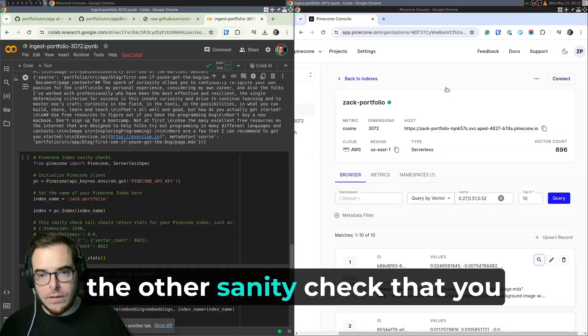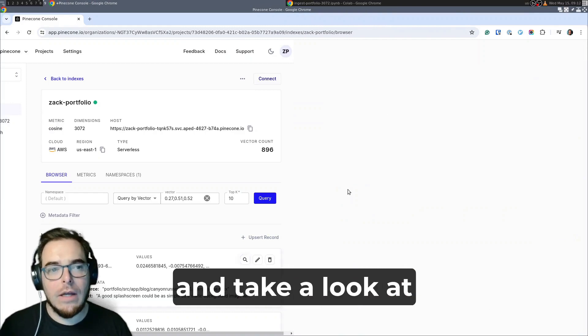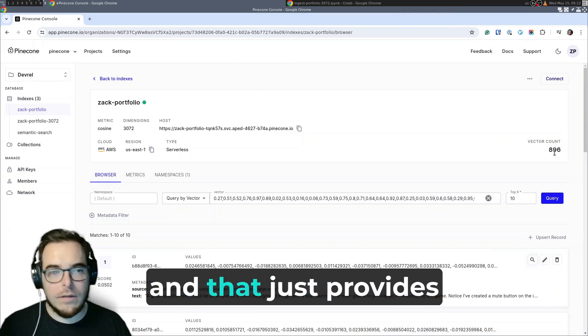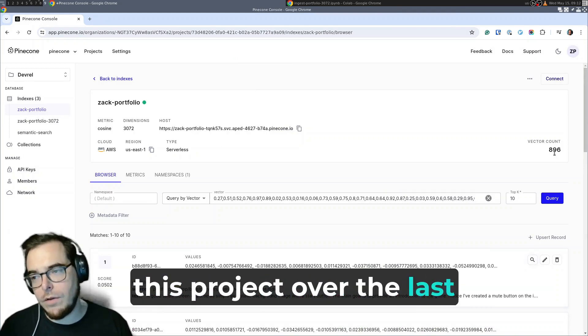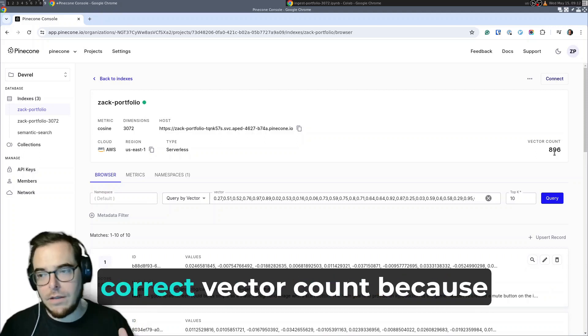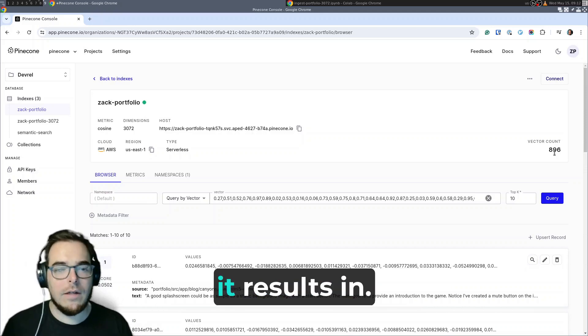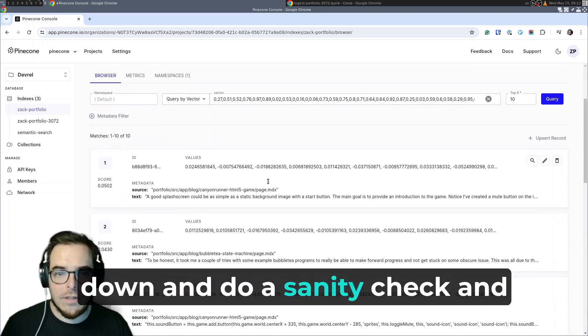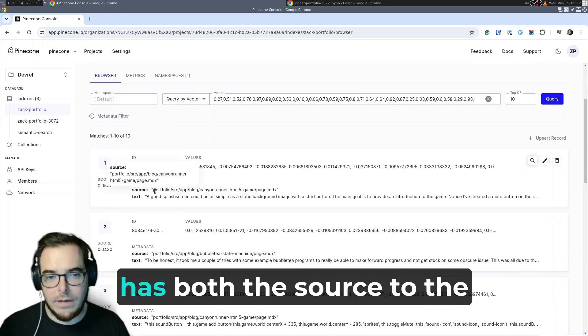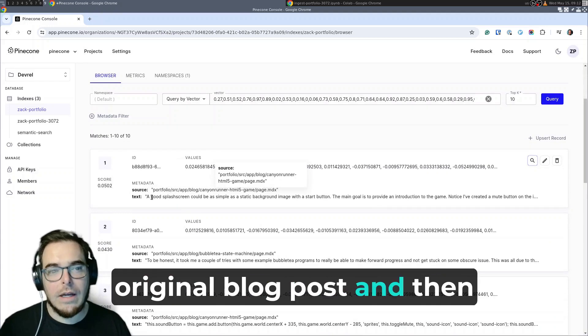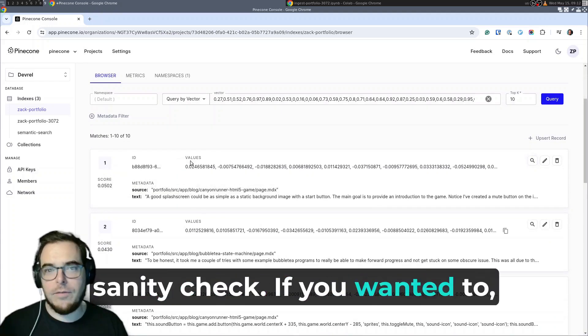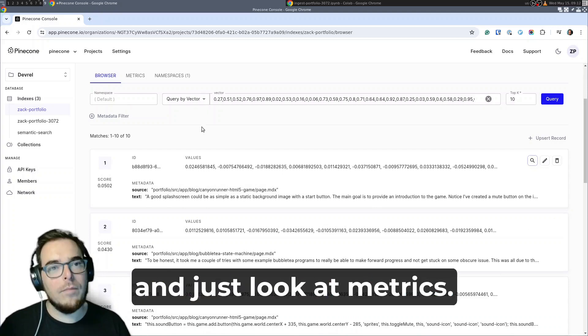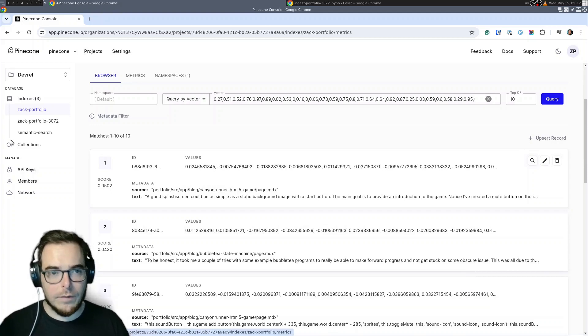Now, the other sanity check that you can do at this point is to come over to your Pinecone console and take a look at your index here. There is a vector count and that just provides a nice sanity check. I know from having worked on this project over the last week or so that that's the correct vector count, because once my blog posts are chunked, that's the amount that it results in. And you can also just scroll down and do a sanity check and see, okay, here's one. And then I can see my metadata has both the source to the original blog post and then also the text. And so this is just another sanity check. If you wanted to, you could even issue queries by vectors and just look at metrics. So lots of handy stuff that's already baked in here, if you weren't already aware.